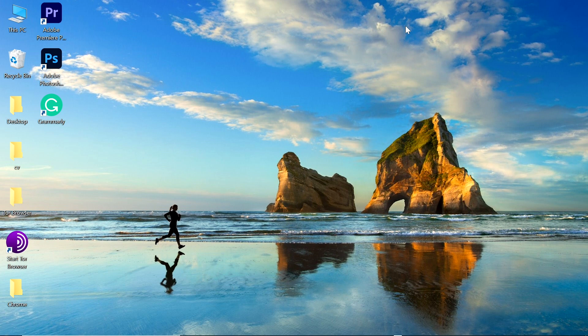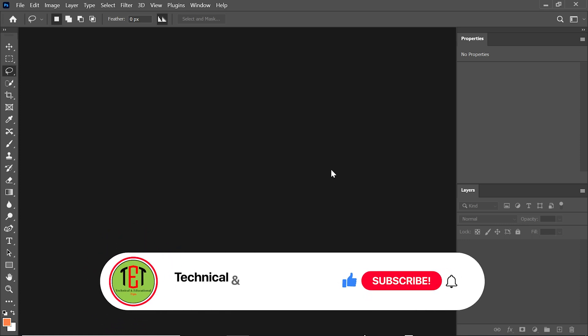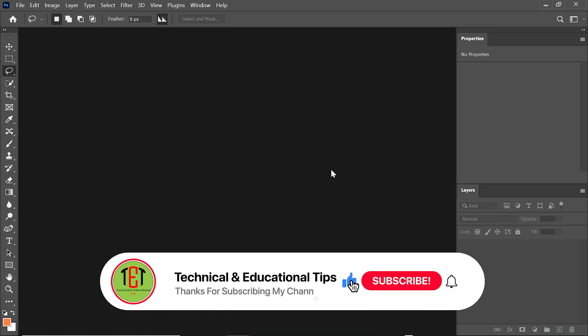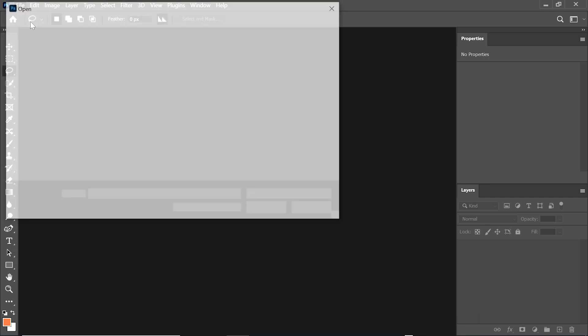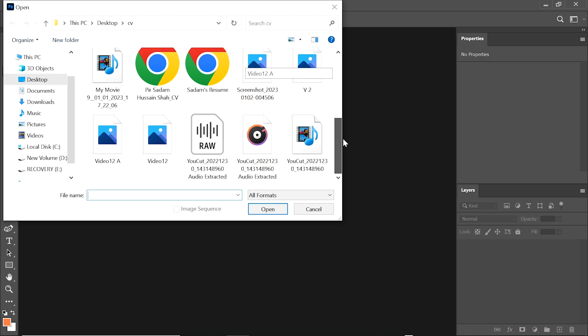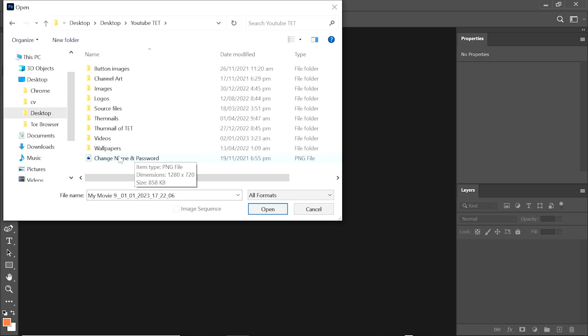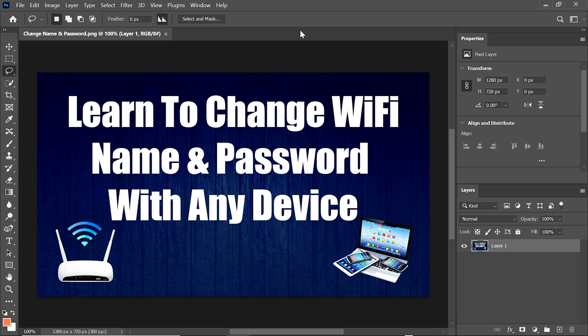First, we open Adobe Photoshop 2023. We click on the PS icon and you can see Adobe Photoshop 2023 is open. Now we open an image — click on File, then Open, select any image you want. I am selecting this image.